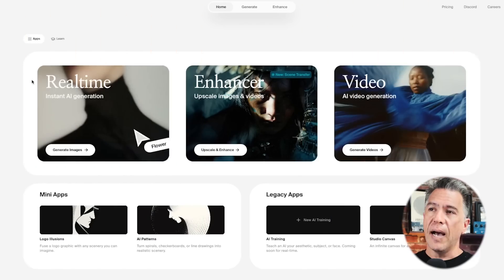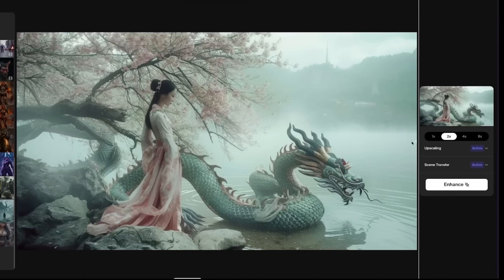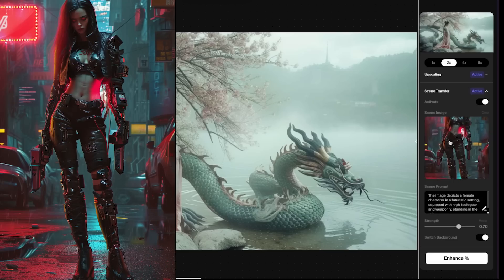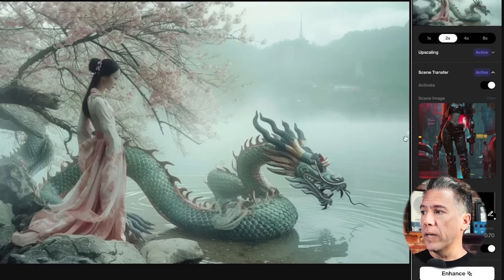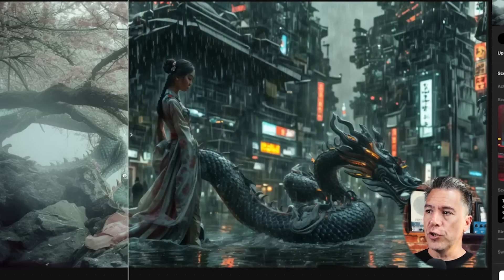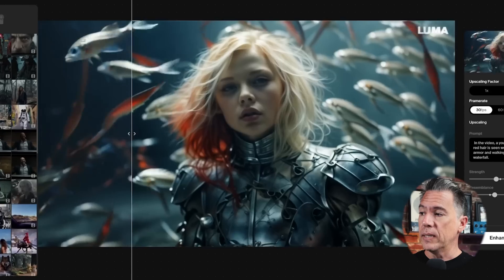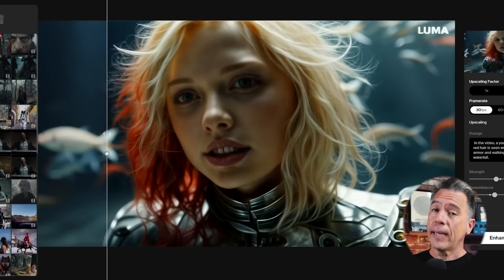If you want to try this technique out and you don't subscribe to Magnific, you can try a similar version of it over on Krea, which is free. To get to that, you just come over to the upscale and enhance tab. In Krea, their version of it is called scene transfer, so you'll just make sure to have that active. I provided it with an image of a cyberpunk woman. Krea will actually automatically create a scene prompt for you, hit the enhance button, and you'll end up with essentially a relit, retextured version of your image. And by the way, in case you missed it, Krea also has a video upscale enhancer — I think they're the only ones I know of that have this feature. I did a whole video about that; it is linked down below. I highly recommend you try it out.